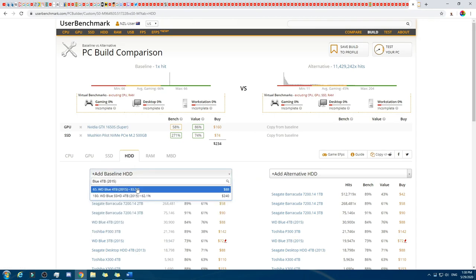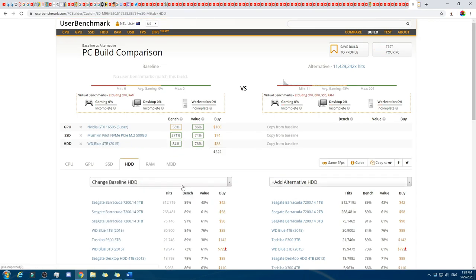I think four terabytes is still excessive — the vast majority of people would not need four terabytes of HDD storage. We're almost over halfway through the budget.